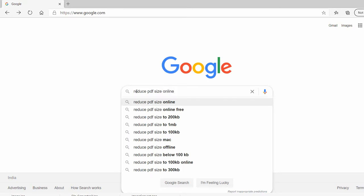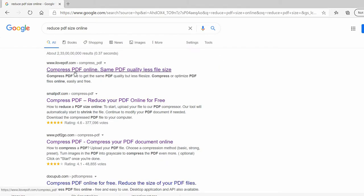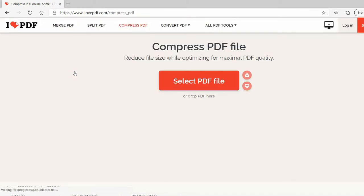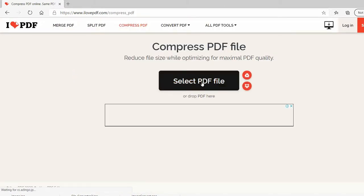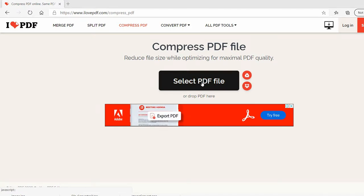Because we are going to start from PDFs — how you can reduce your PDF document size online. Hit enter and click on this first link. We select a document that you want to reduce the size of.